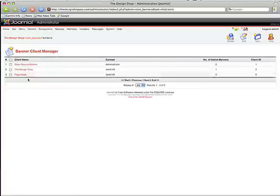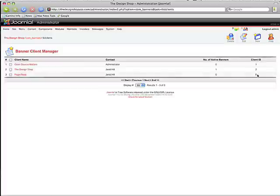After it's saved, you're going to look over to the right here under this Client ID. It assigned it as a Client ID of 6.